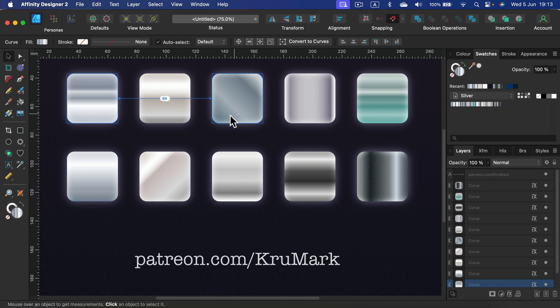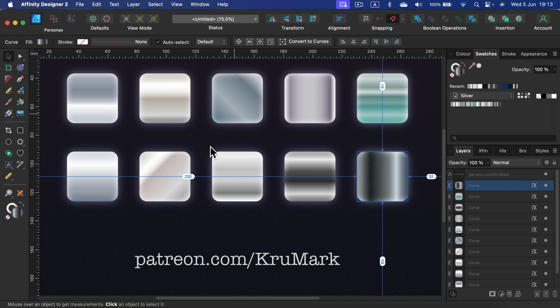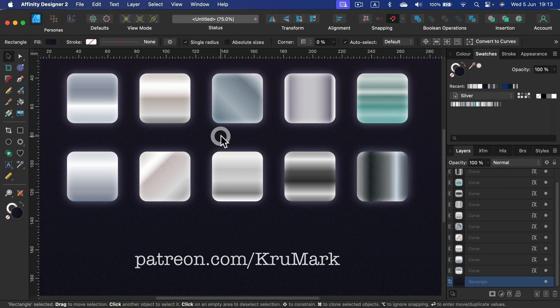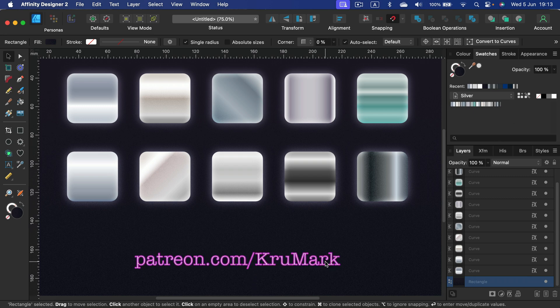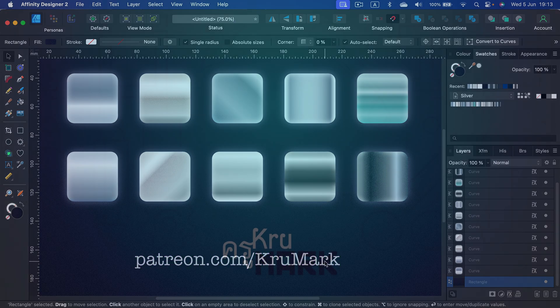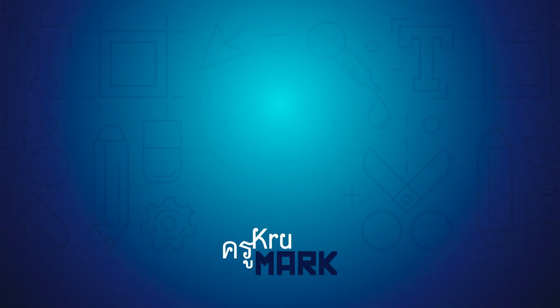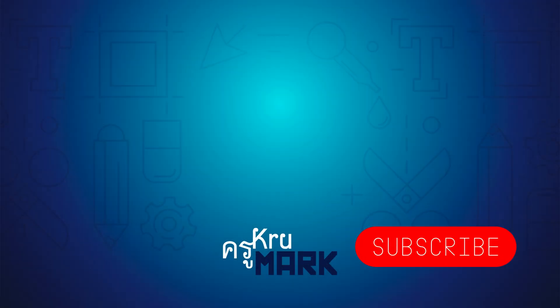Alright, so keep that in mind. I will definitely drop a link for you so you can download all of those swatches as a nice palette and use them with your Affinity software—not only Designer, but also Photo and Publisher. So there'll be a link to my Patreon where you can download this for free, even if you are not a member. Alright, thank you for today, and I will see you in the next video.